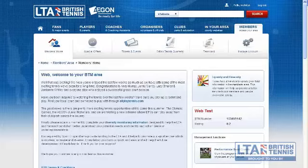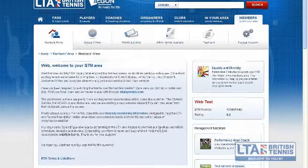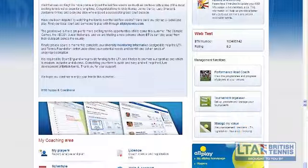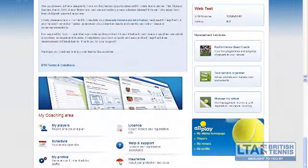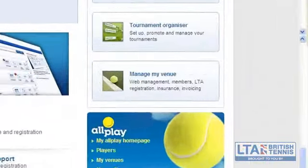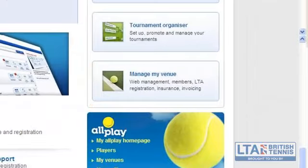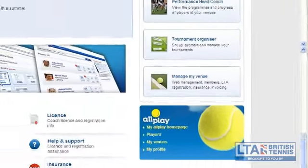When you have logged in you will be directed to your members homepage. You can access your venues page in two ways. The first option is by clicking on the manage my venue tab on the right hand side of your members homepage, found here.